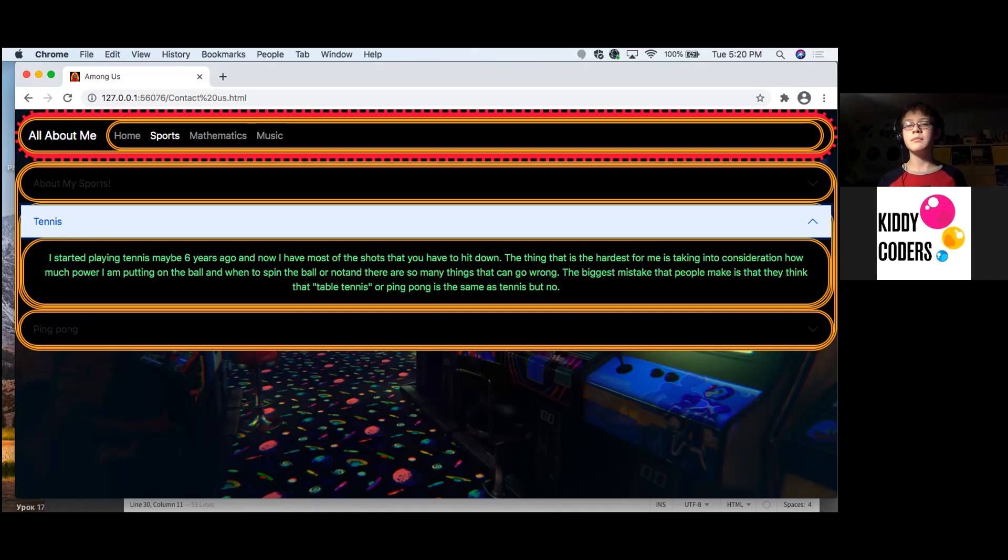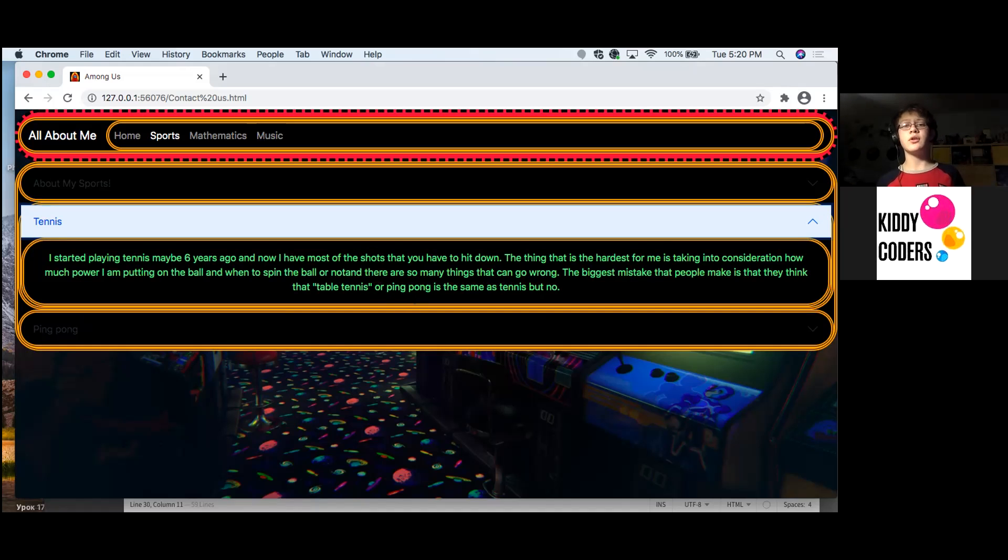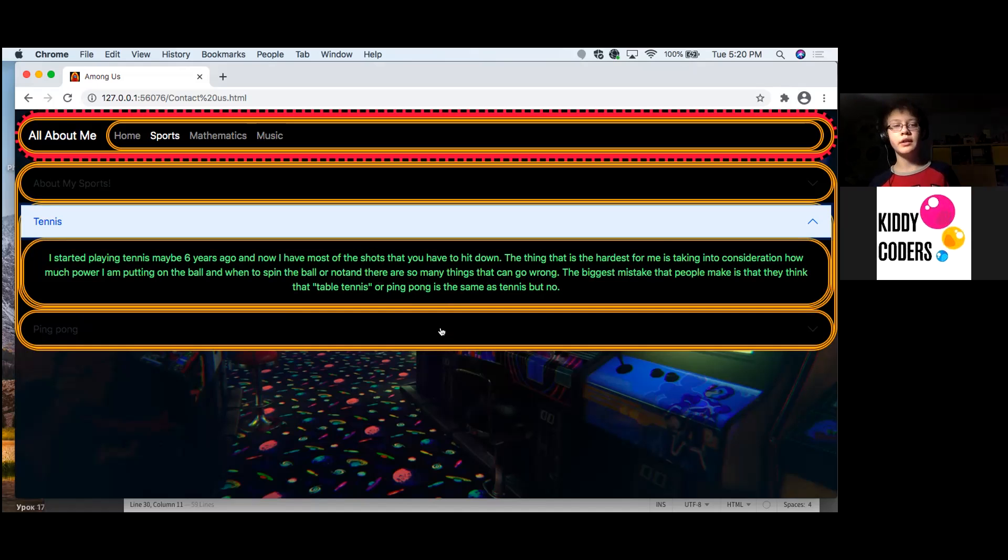The biggest mistake that people make is that they think that table tennis or ping pong is the same as tennis, but no.